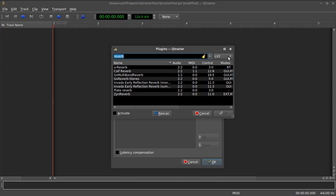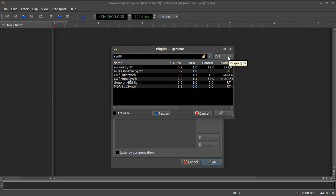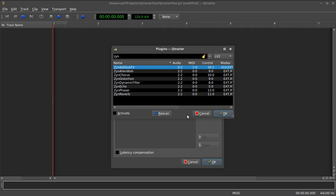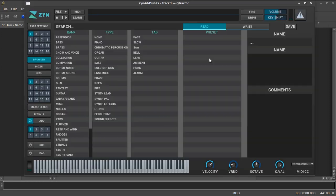We can add an instrument here by selecting on plugins and clicking add, and we get some options here. Let's say we want to add an LV2 instrument, and I'll just put on a synth and see what we get here. Actually, I want to use, I know that I have the Xenad sub-effects synth, which is a very popular and recently updated synthesizer for the current Linux distribution. So I'm just going to select that one.